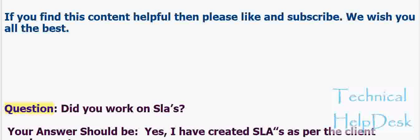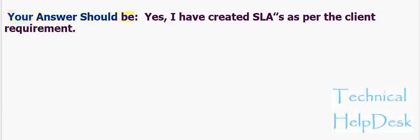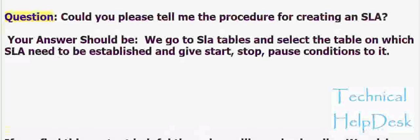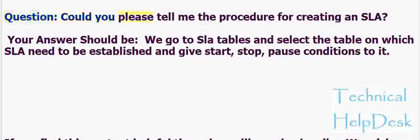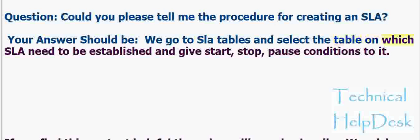Question: Did you work on SLAs? Your answer should be: Yes, I have created SLAs as per the client requirement. Question: Could you please tell me the procedure for creating an SLA? Your answer should be: We go to SLA tables and select the table on which SLA needs to be established and give start, stop, pause conditions to it.